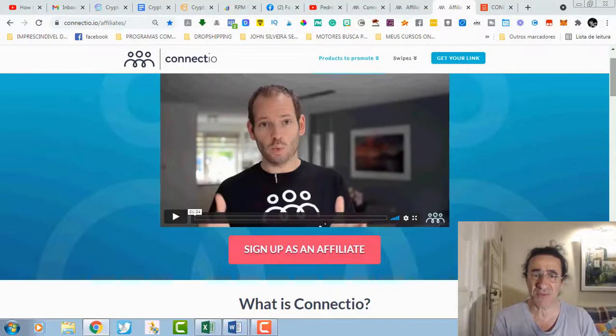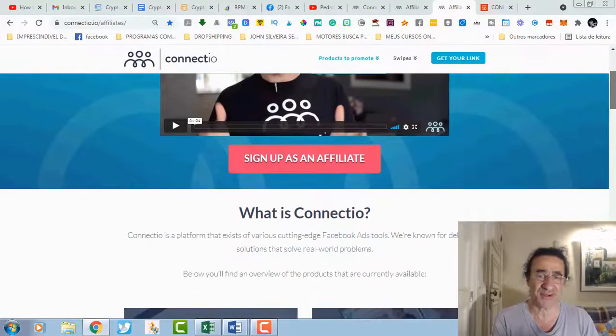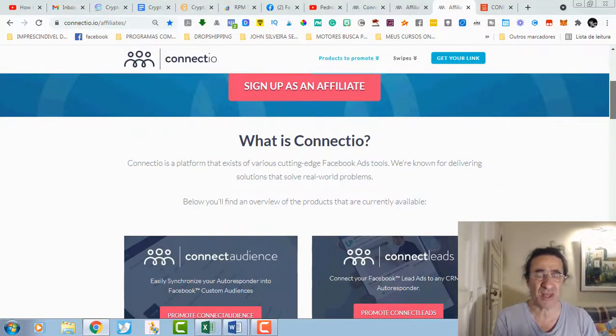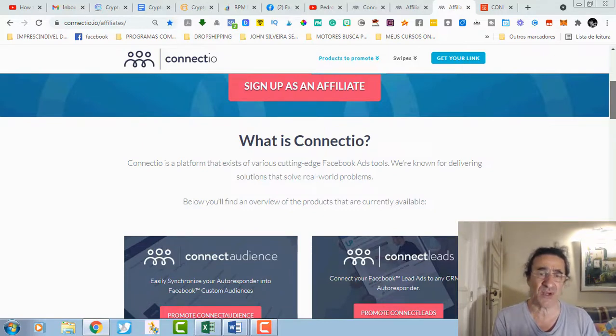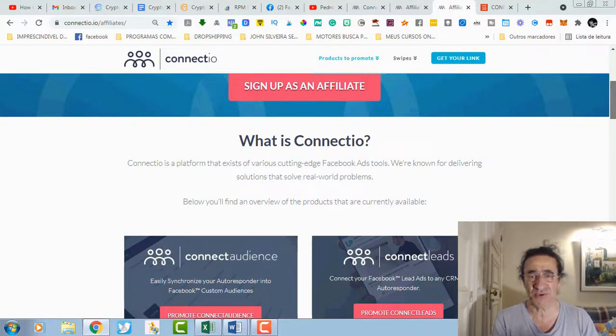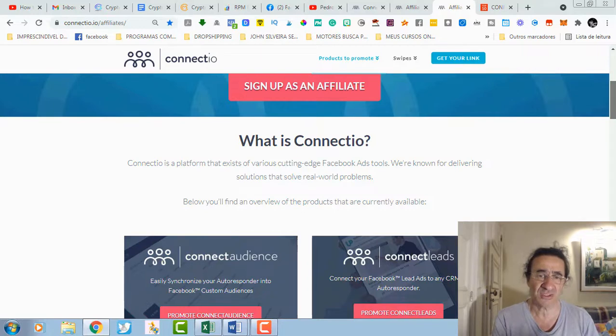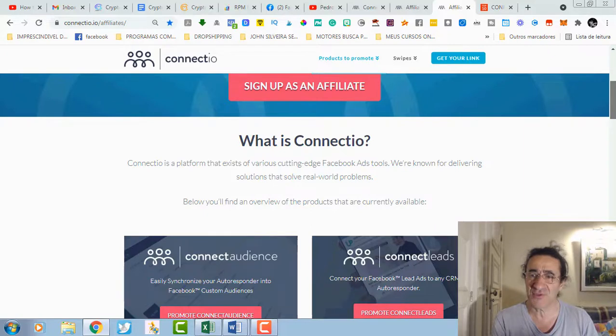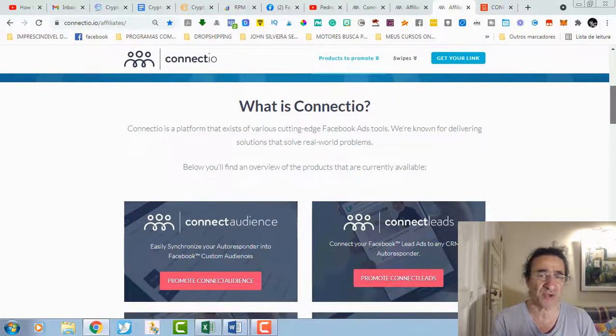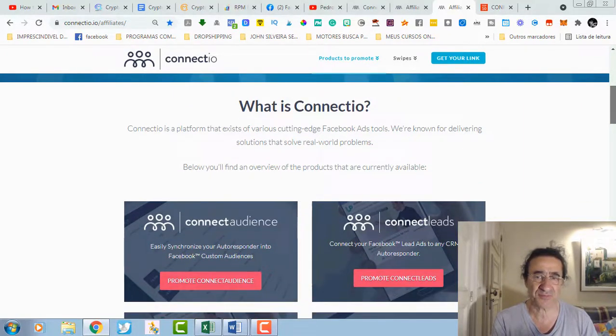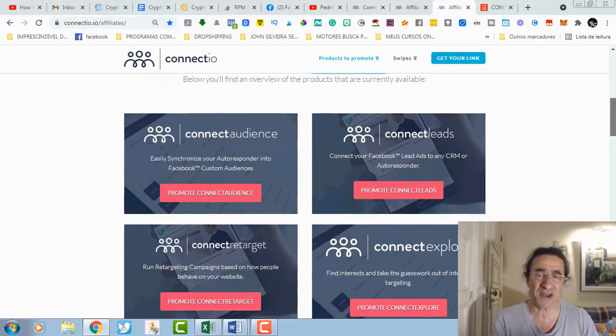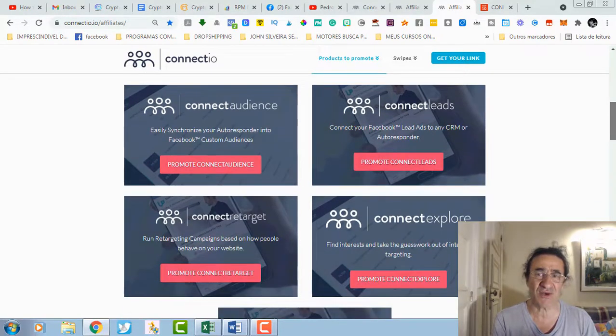So jumping into Connectio, what is Connectio? Connectio is a platform that exists with various cutting edge Facebook ads tools. They are going to basically deliver solutions that are going to solve all your affiliate marketing campaigns with Facebook ads.